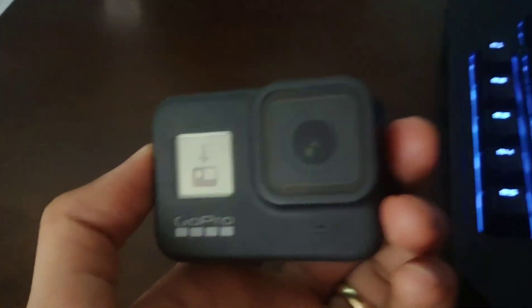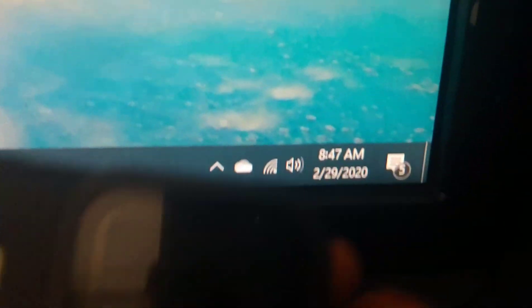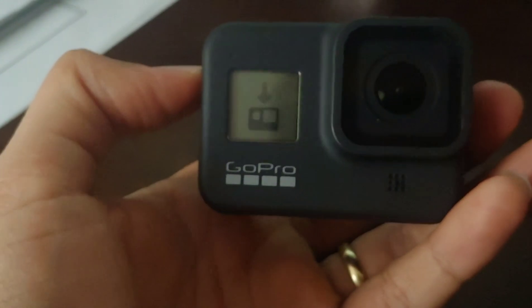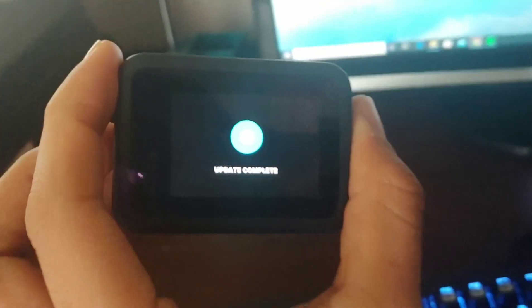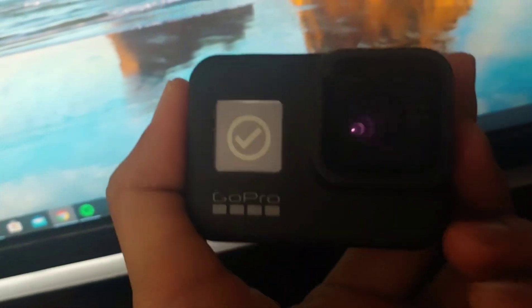Alright, update complete. Check mark over there. It only did it for about a minute. Nice.